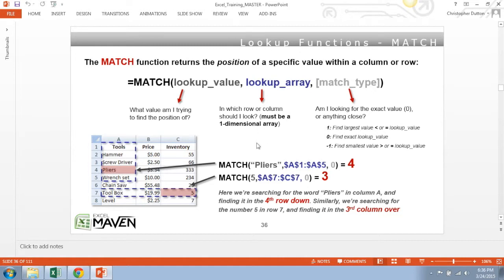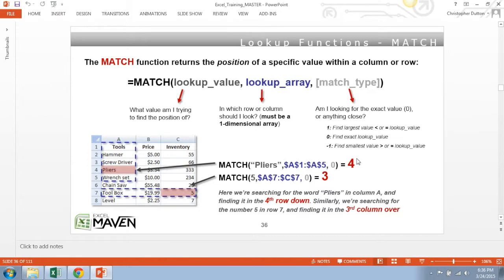So here are two examples. We can say, let's match the word pliers in column A from A1 through A5, and if we do that, it will return the number four because it's finding the word pliers in the fourth row down.